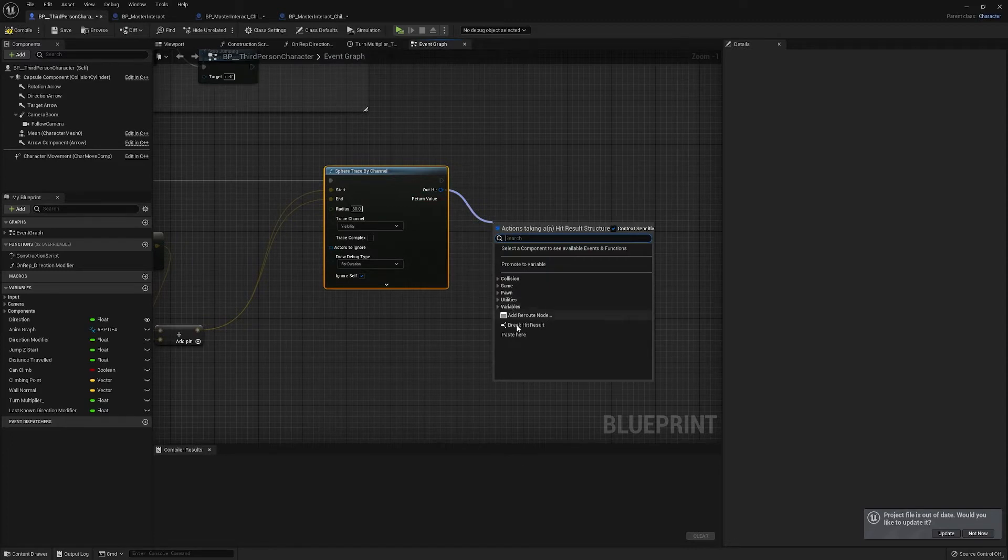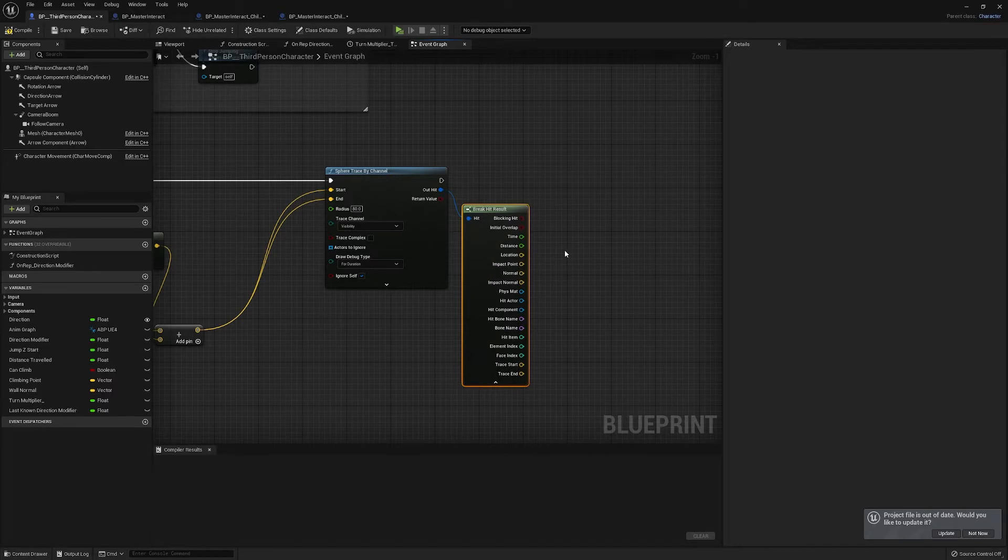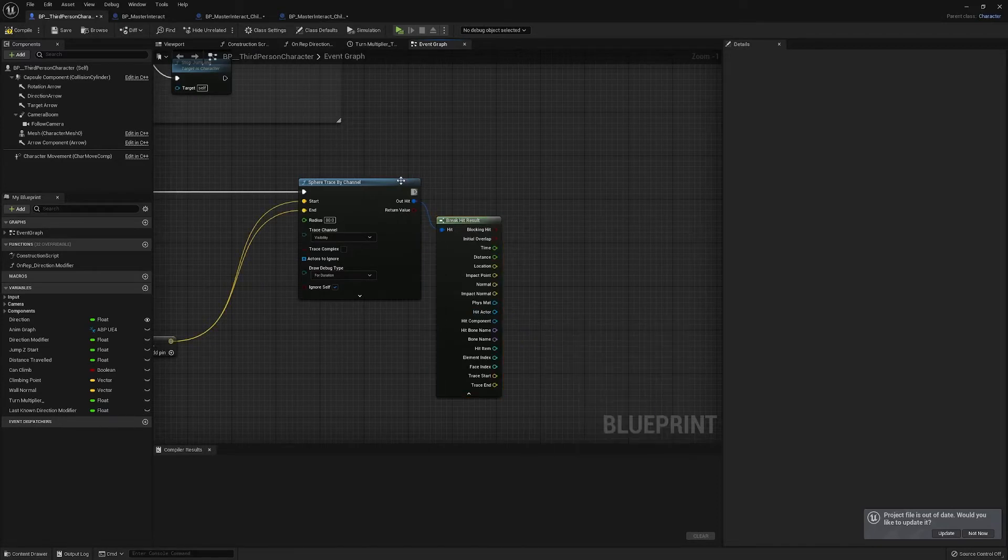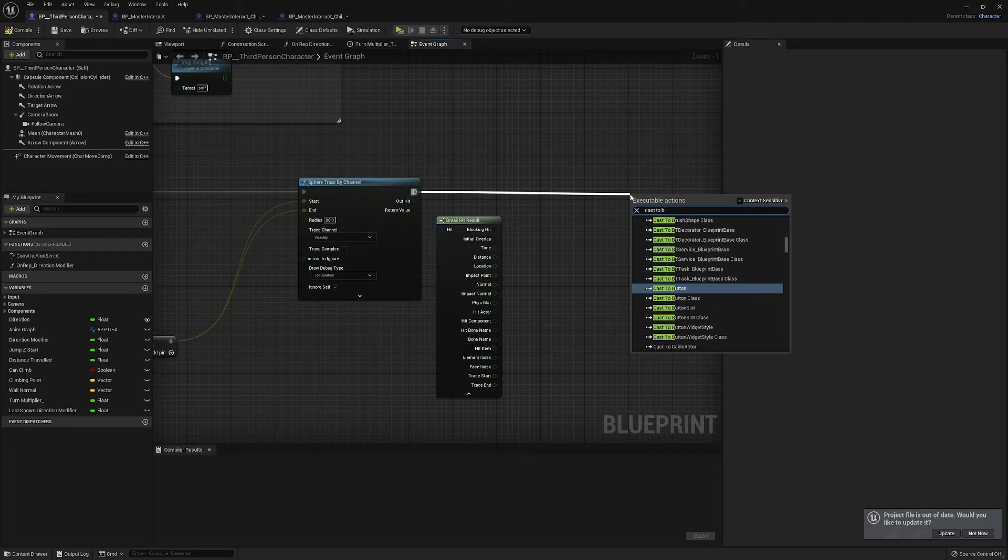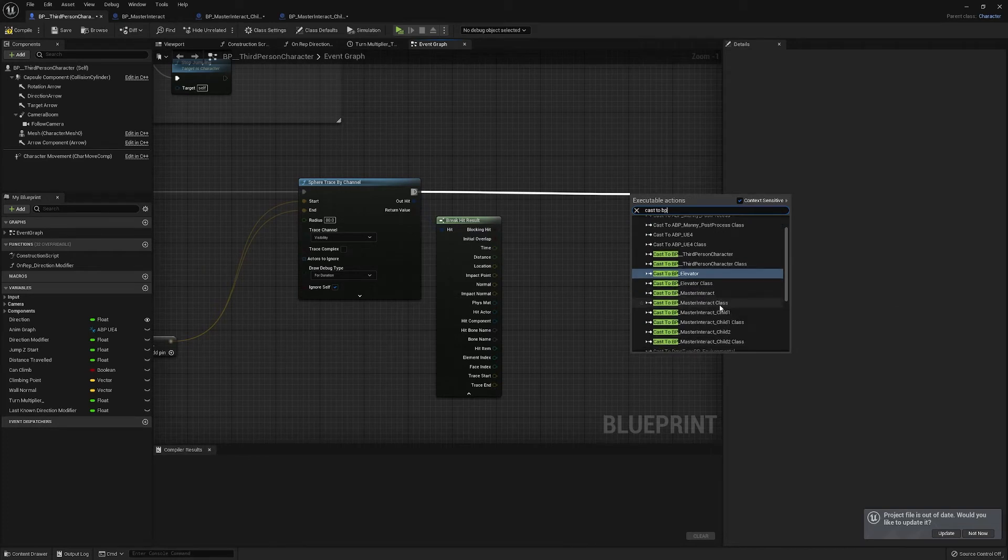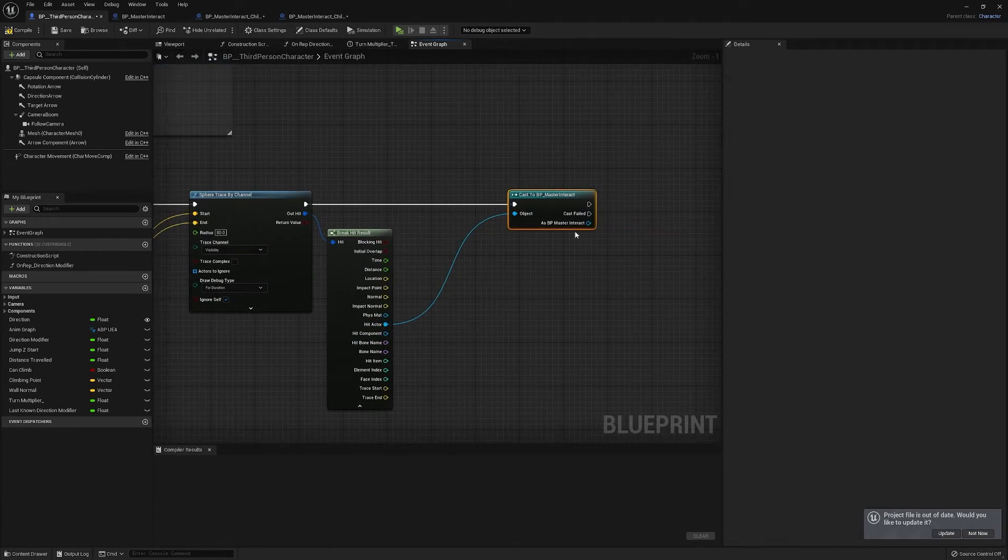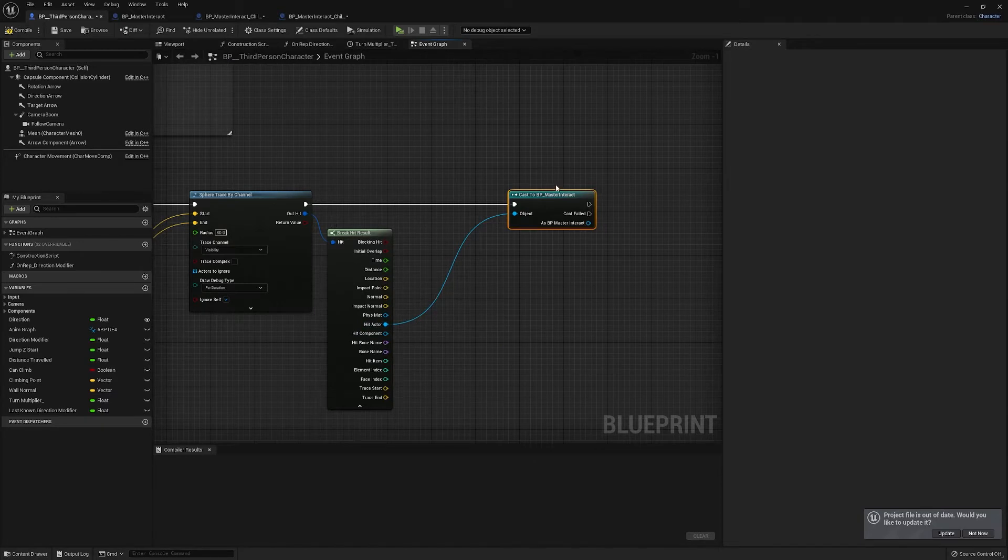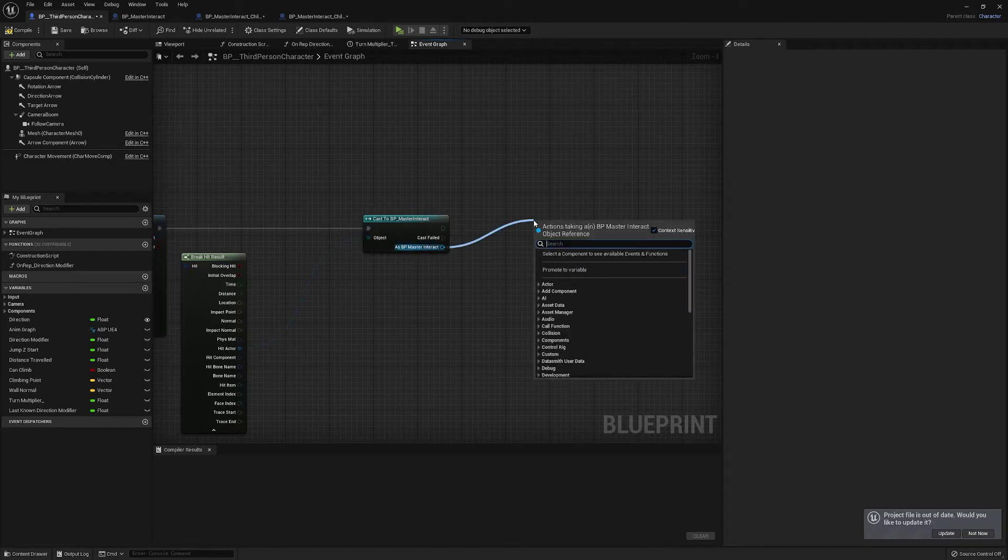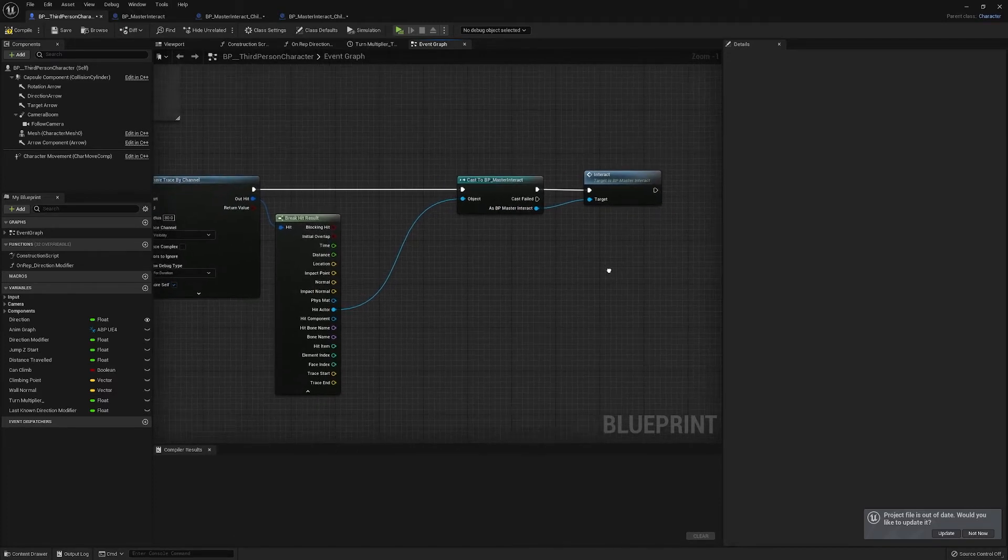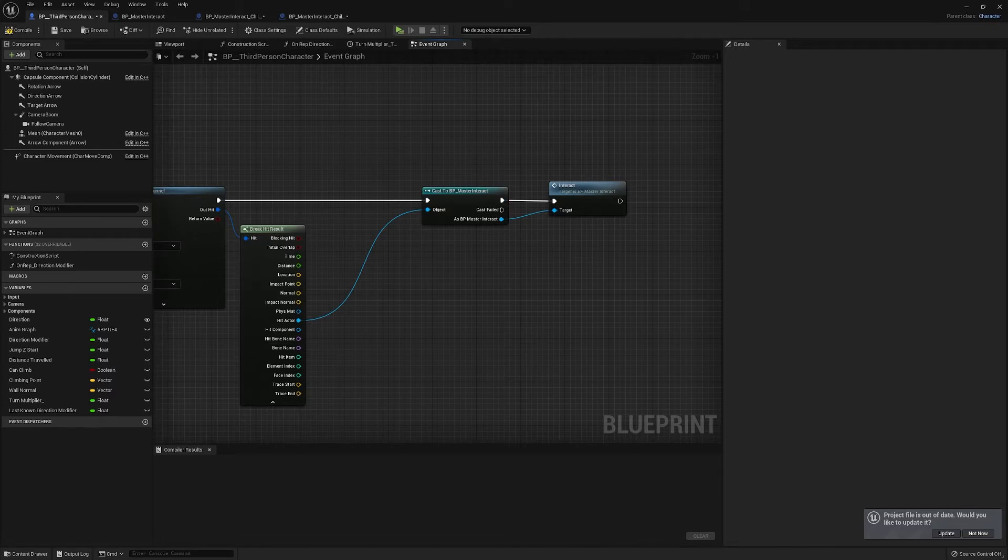Also remember to plug it into the start and the end, it'll make radius of about 80, we're going to draw it for duration which will be five seconds by default. And then what we're going to do is we're going to break this hit result and we're going to try and cast to our BP master interact. We plug in our hit actor, and so what basically this is doing is every time we fire our trace, if we've hit an actor that is our master interact, we can proceed. And from there we can call that interact event, and because of the way that the parent child system works, just calling this master interact will work for any of its children.